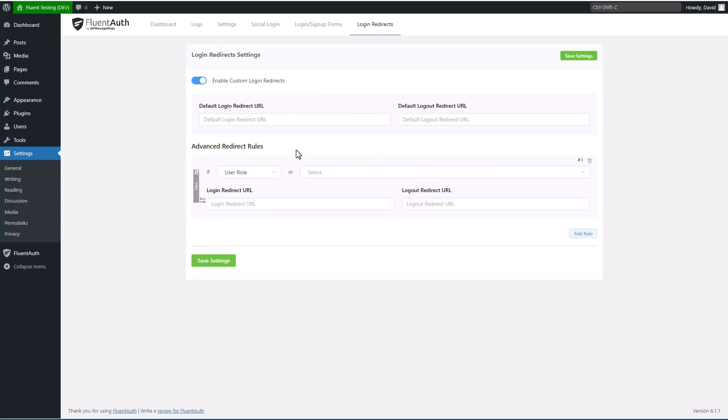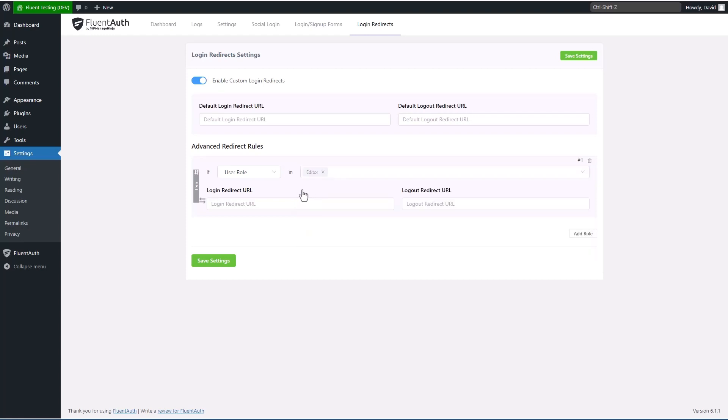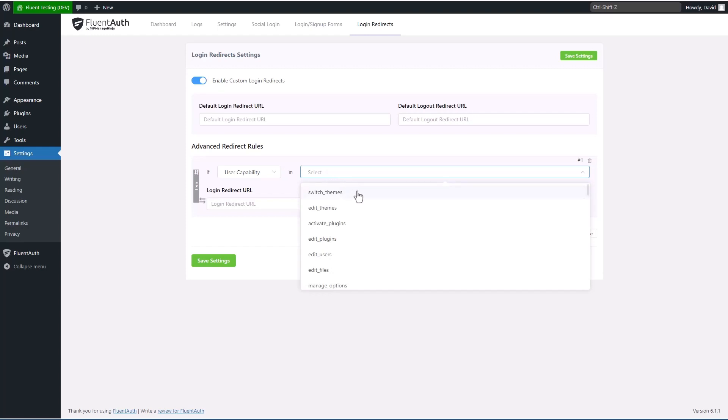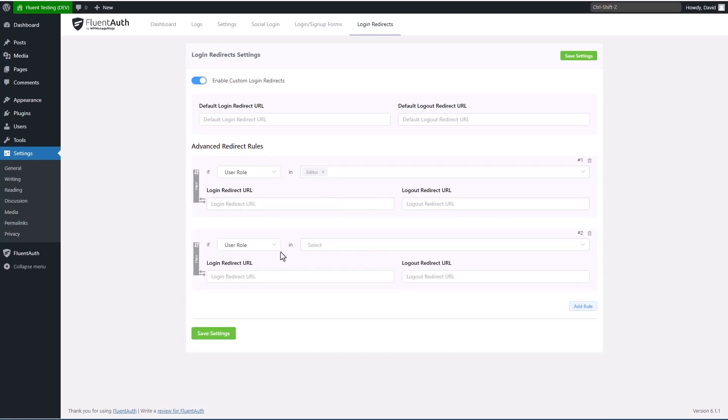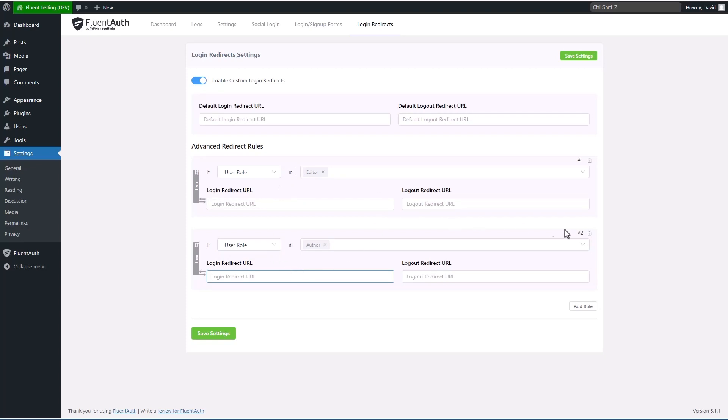And then this is a cool part of this feature is in addition to the defaults, you can add customized rules. Here you can select a user role or a user capability. And so then you can customize the redirect on login or log out based on user role or based on user capability. So user capability, those are the fine grained permissions that each user role has. So you can have kind of a different set of login redirections for each user role. And so that's what this feature is.